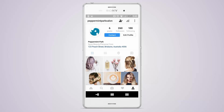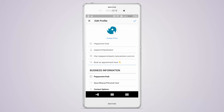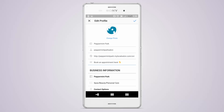Adding your online booking link is a great way for clients to book an appointment directly from your Instagram profile. To add your online booking link, press edit profile, then enter your online booking link into the website field. We also recommend adding a message into the bio section to help draw attention to the link. Press the tick icon to save.